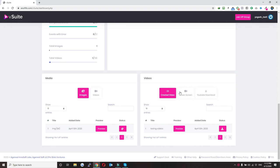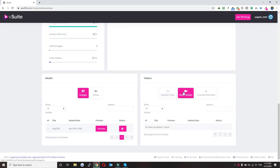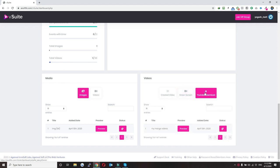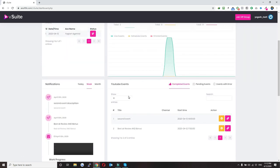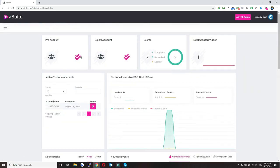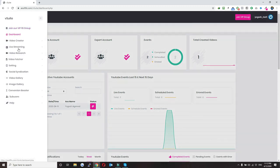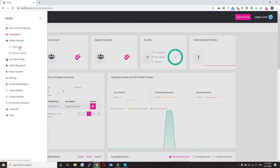You can see how many images you have in our system, how many videos, how many videos have been created, how many of them are green screen videos, and how many YouTube downloads have been done so far. So this is all about the dashboard.